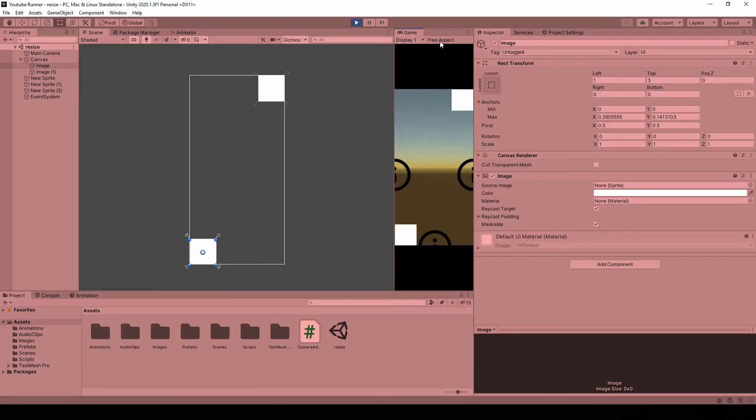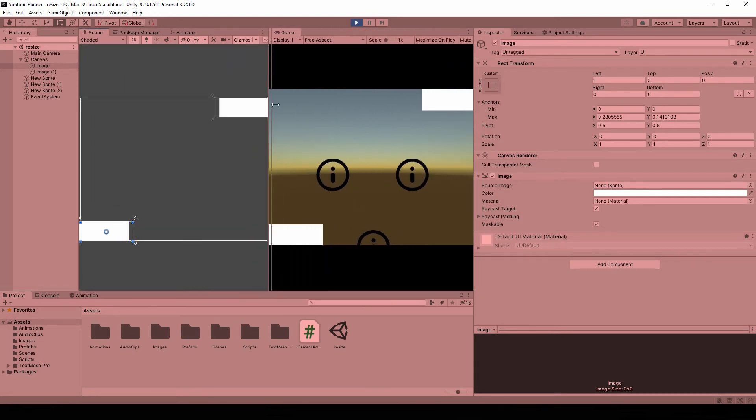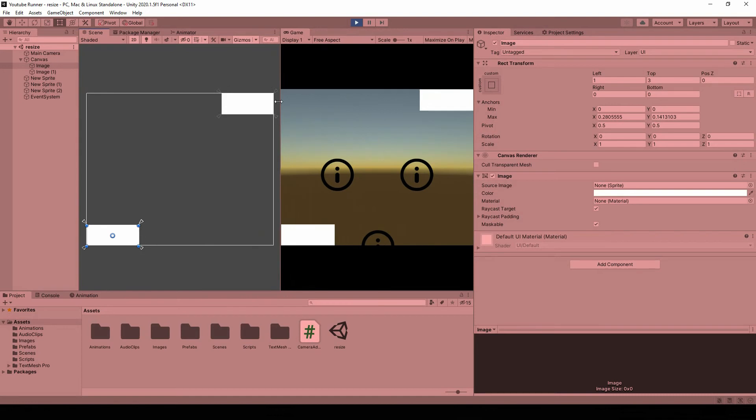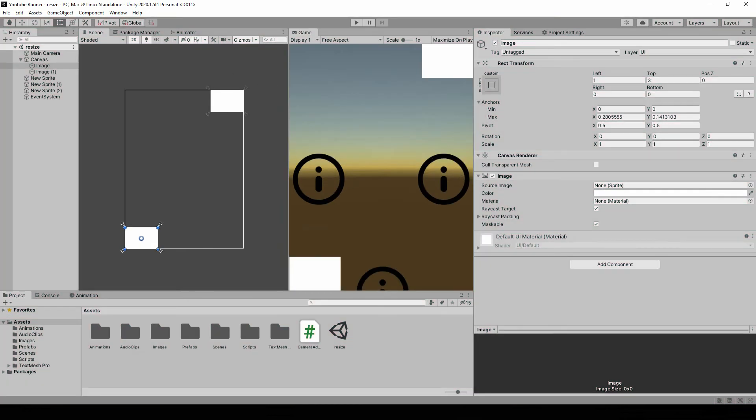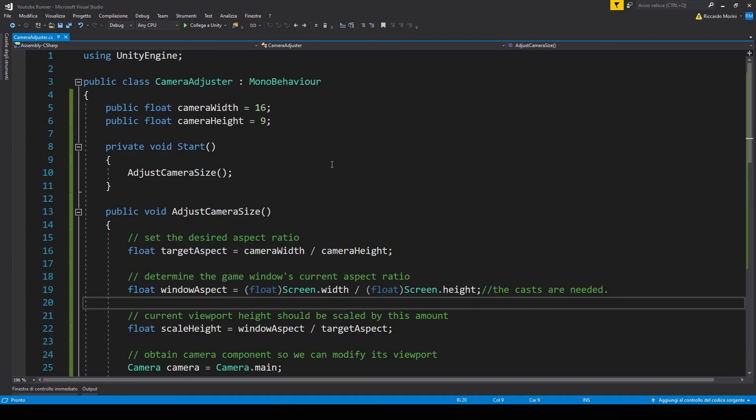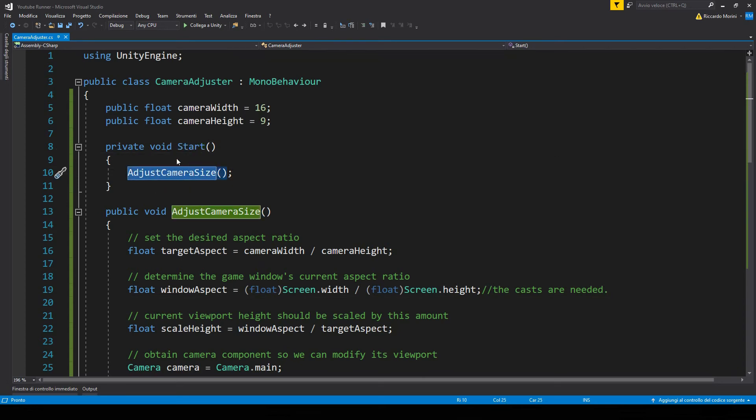And right now, if we try to resize the camera while playing, it doesn't work, because we're only calling that method on start. But if we want, we can go back to Visual Studio, and put this adjust camera size on update.